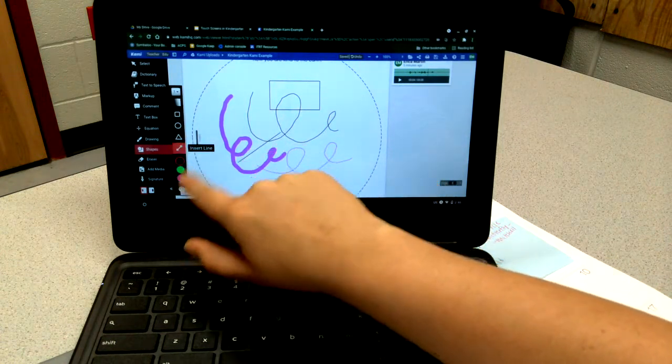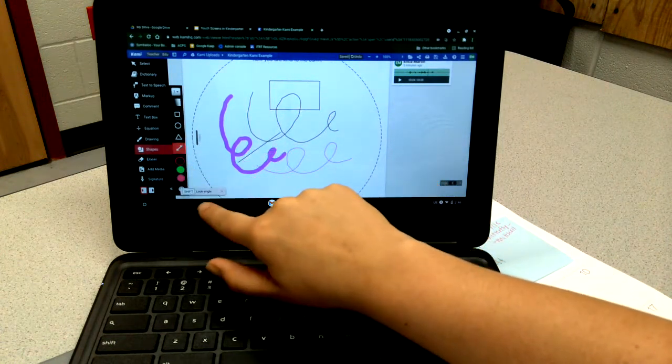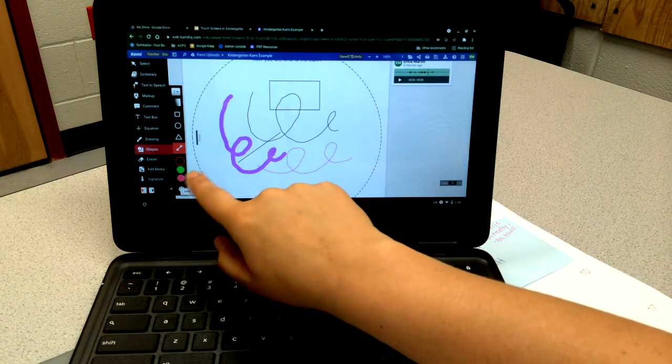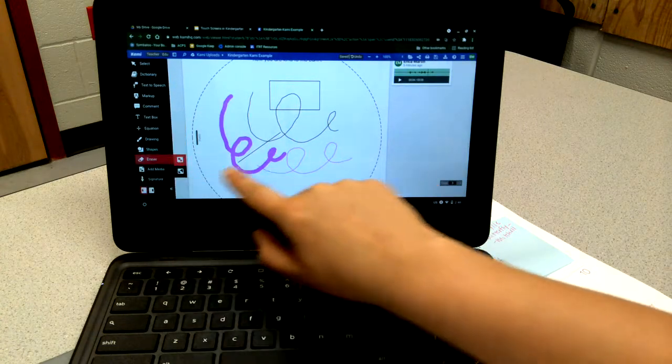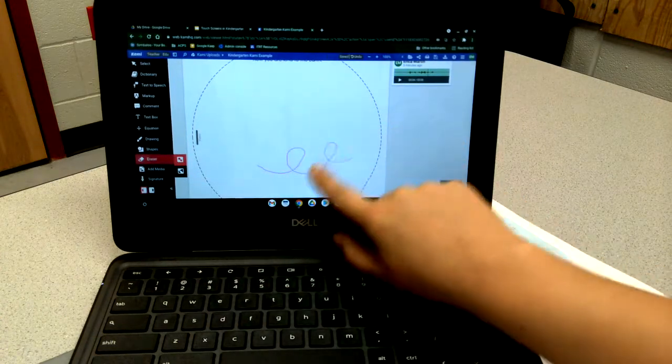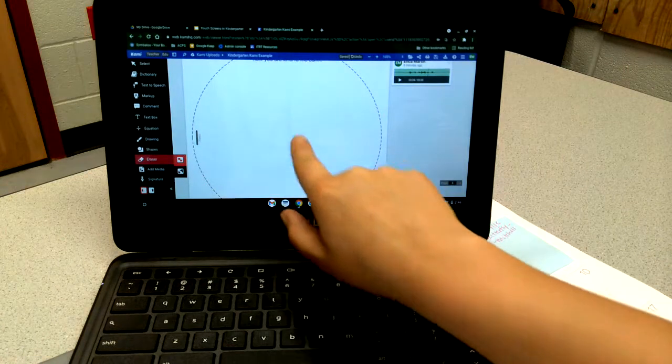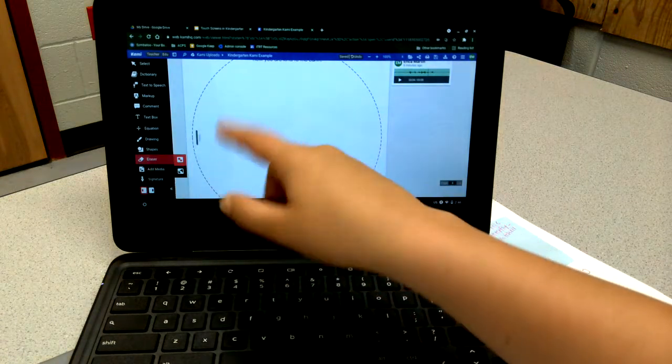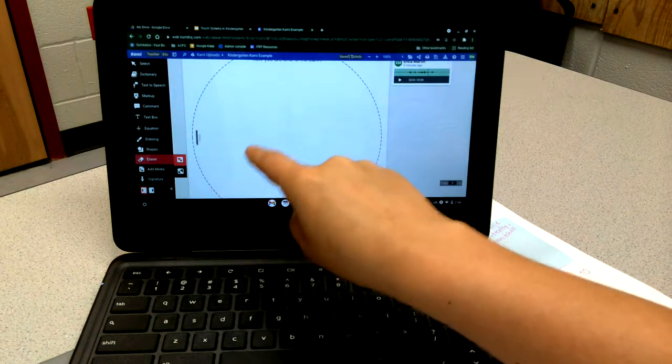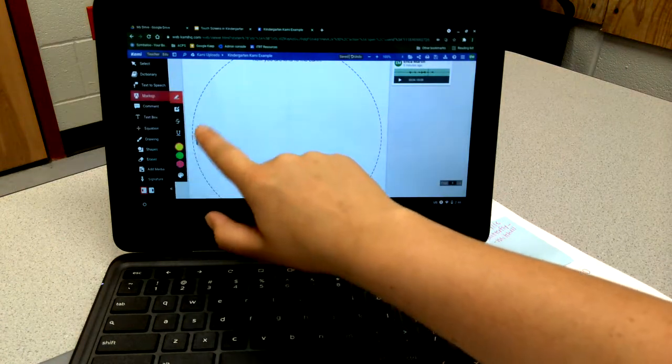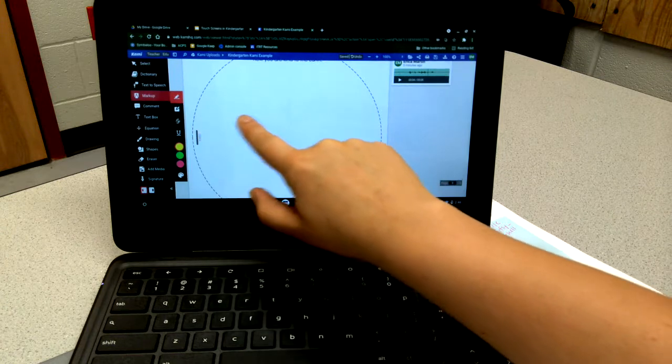They can change the color, they can change how thick the marker is. They can also insert shapes and lines. They can adjust all the colors to all these things. They have an eraser option, a markup tool which is a highlighter.